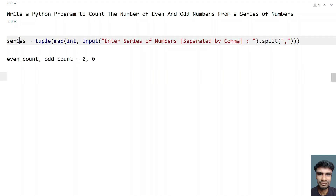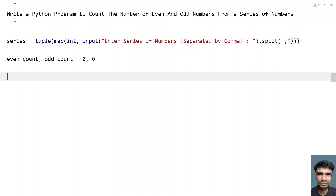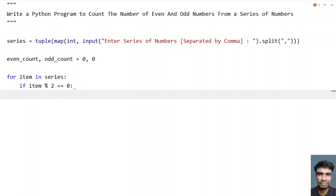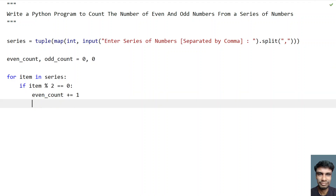So once we take the counters, let's traverse all the items of the series and check if the item is even or odd. Based on that we will increment the counters. So let's use 'for item in series' and we need to check if the item is even, so let's perform the modulus of 2. If item mod 2 equals 0, then increment the even count — even_count plus equals 1.